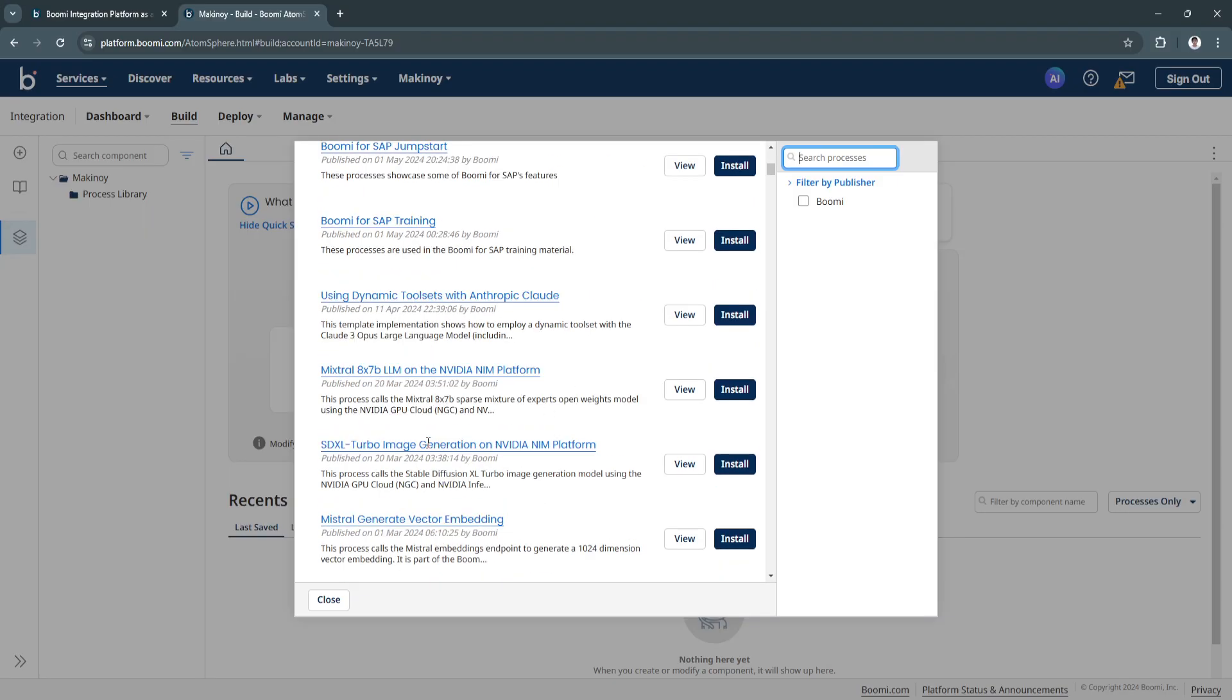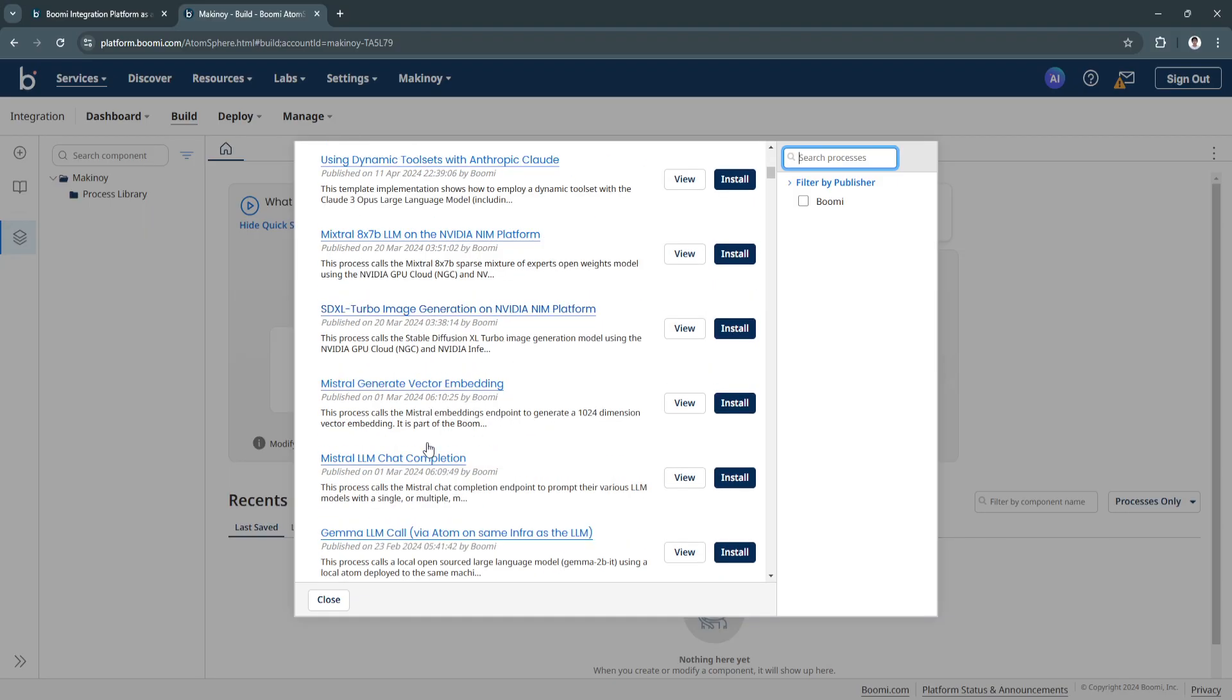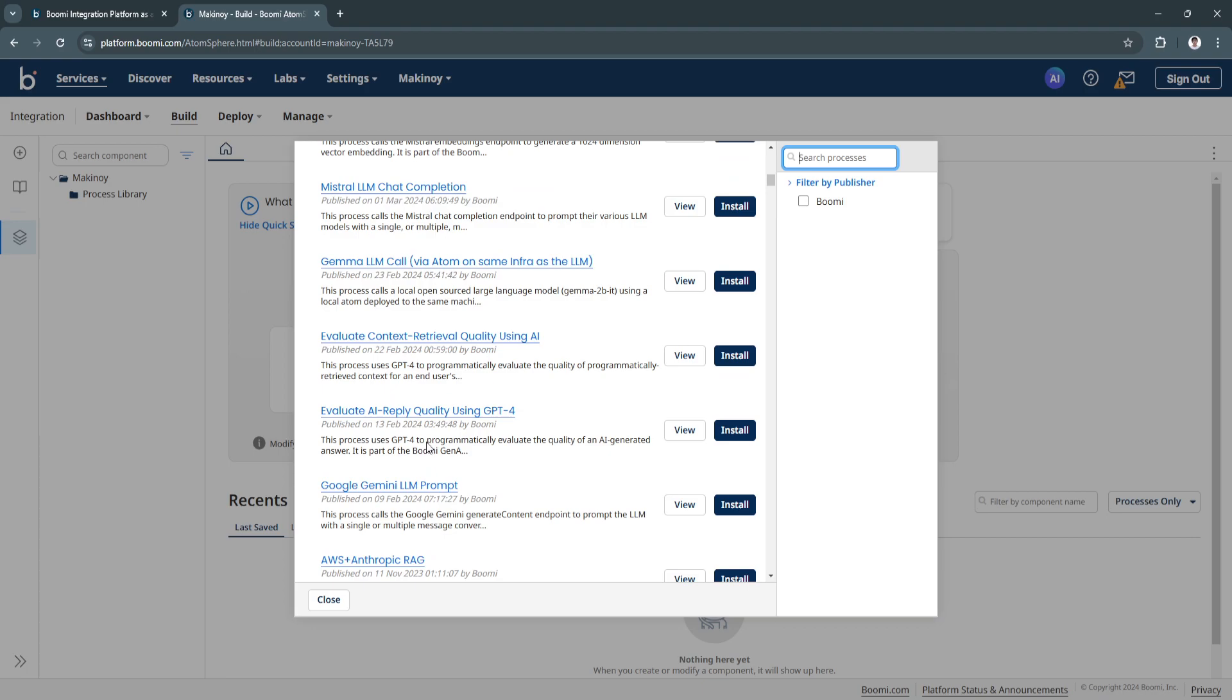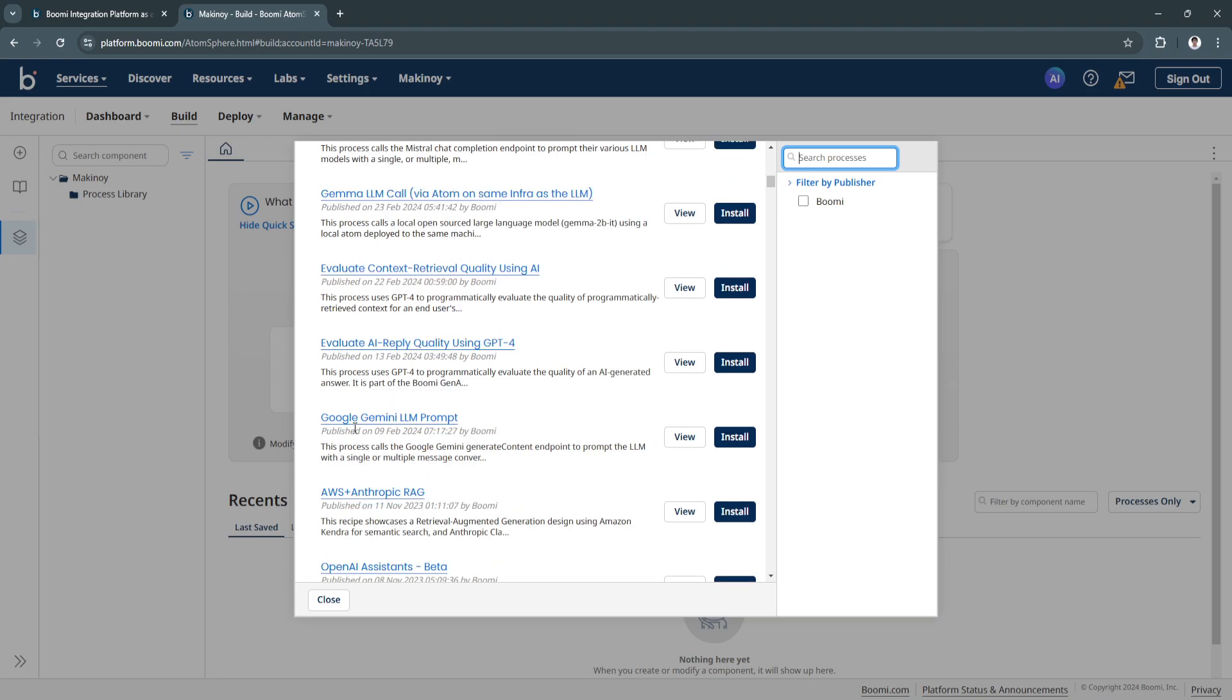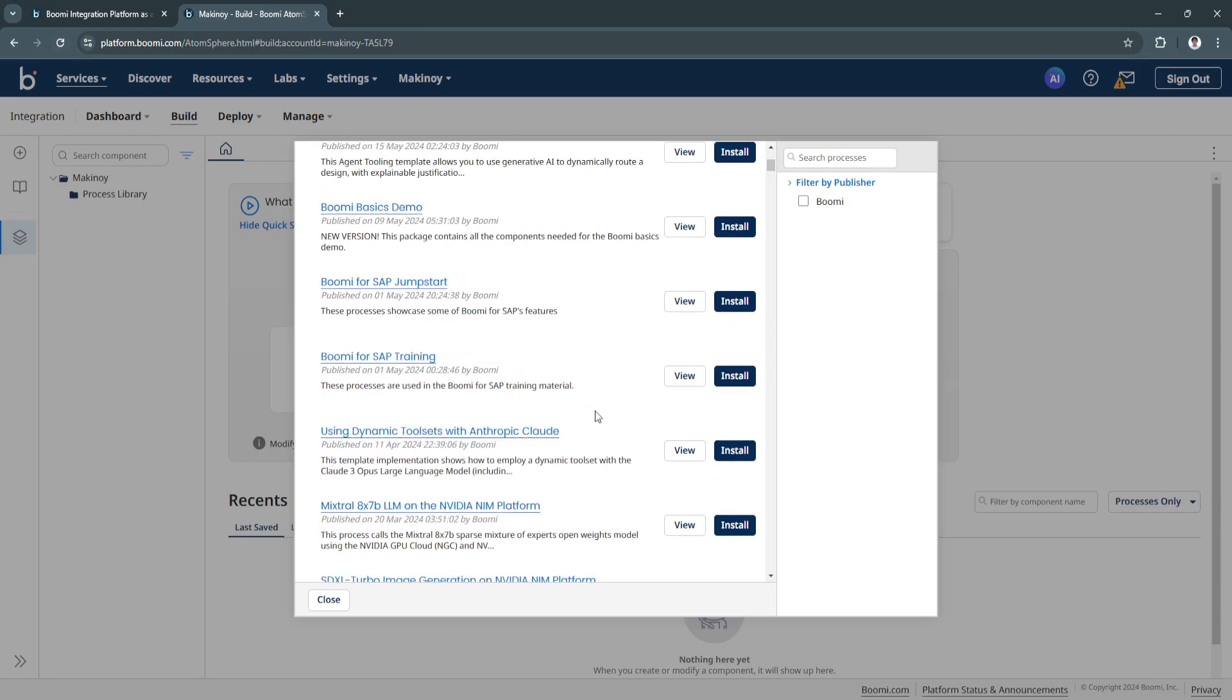As you can see, there's a bunch of different examples right here such as Google Gemini LLM prompt. You can simply click here and install to use this example.